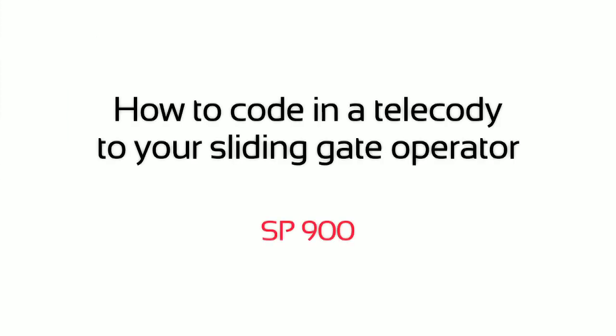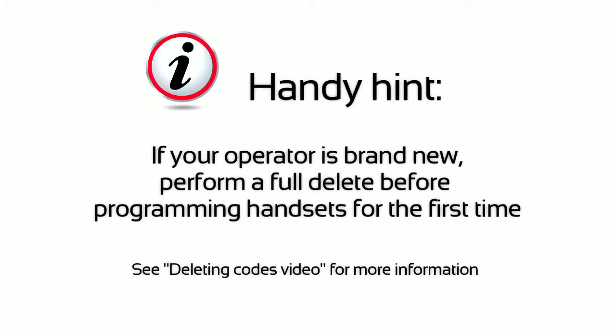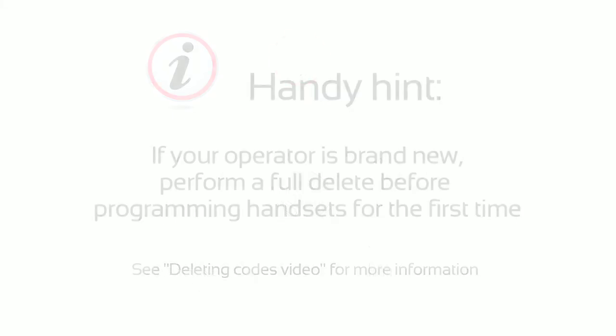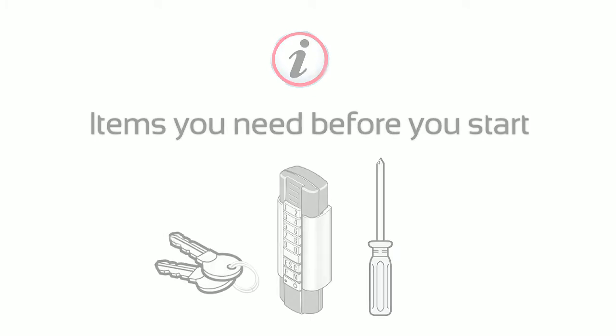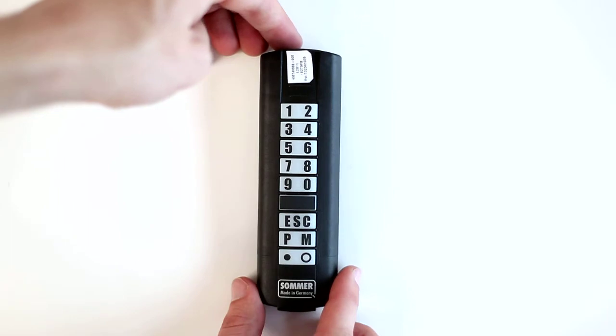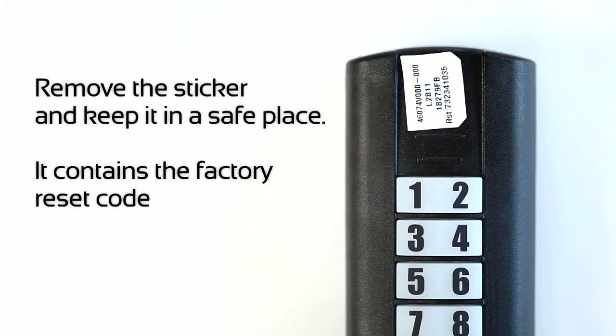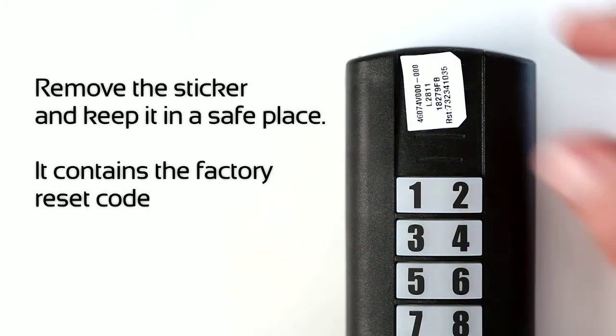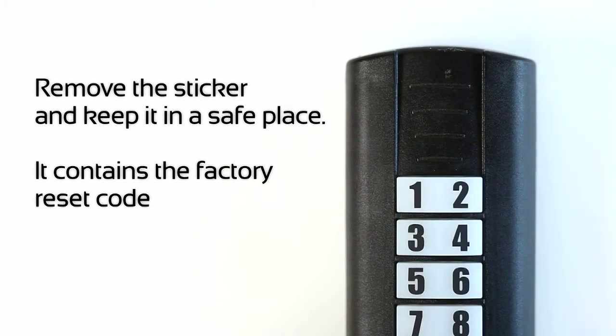How to code in a telecody to your sliding gate operator. Remove the sticker and keep it in a safe place. It contains the factory reset code.